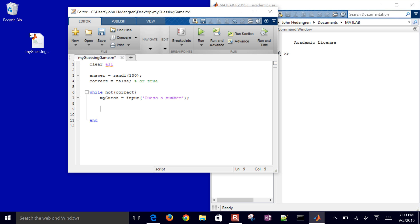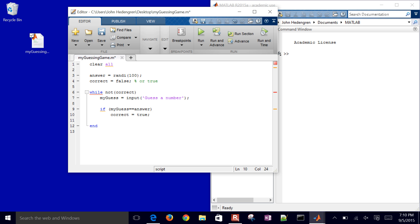So what we're going to do first of all is just say if my guess is equal to, you've got to do the double equal sign, the answer, then we're going to say that correct equals true. And then it's going to, next time it goes through this loop, then it is going to stop. And I'll say that I'll display correct.